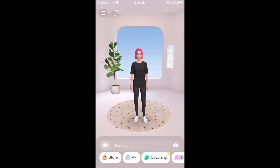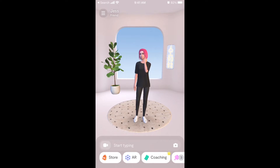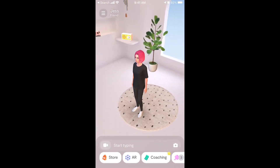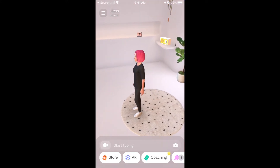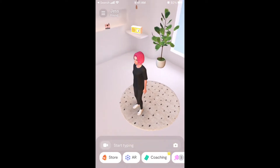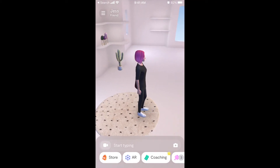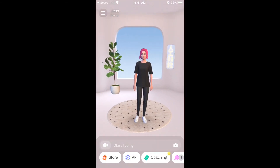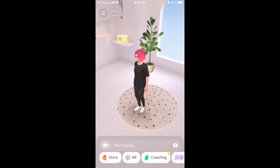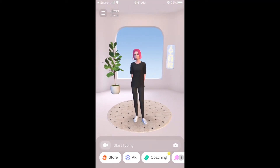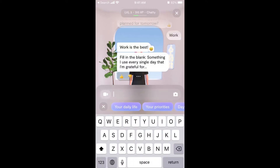Replika is booming in popularity and some people I know have tried it — it seems super real. The idea of the app is that you create a 3D avatar and you can have chats. It can be just friend chats, but it can also be a romantic chat situation where the avatar becomes your virtual girlfriend or boyfriend.